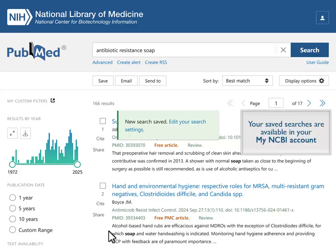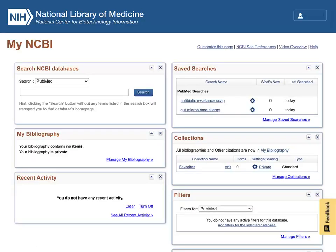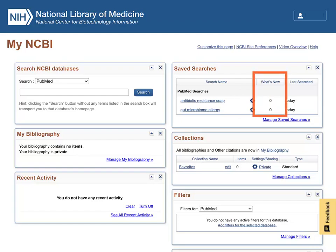Your saved searches are available in your My NCBI account. To view, edit, or delete your saved searches, click your My NCBI username in the upper right corner and select Dashboard. Click the gear next to a saved search to edit it. New results are also listed here, along with the date last searched.